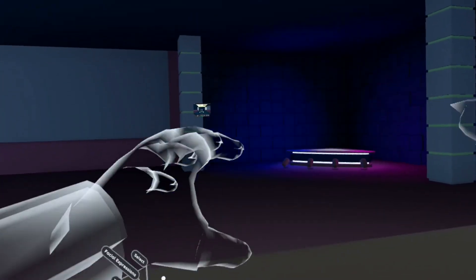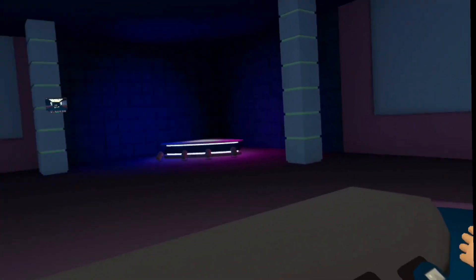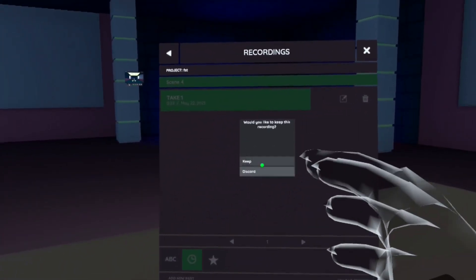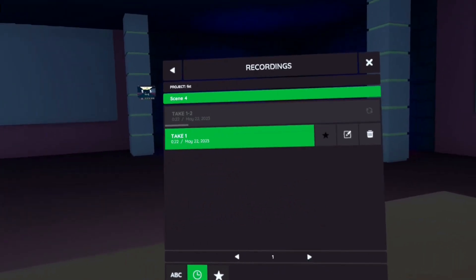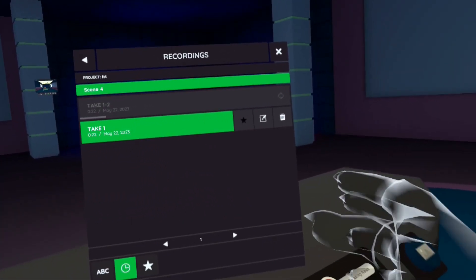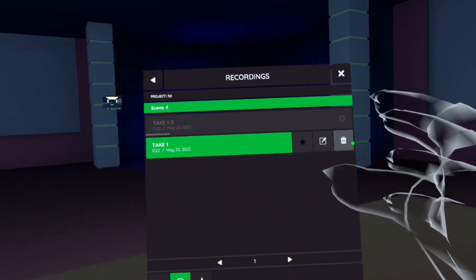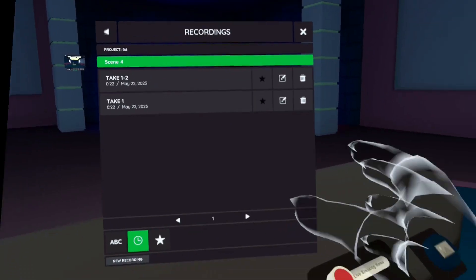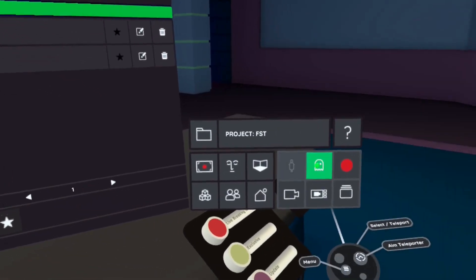Once the first recording is done playing, the second recording will cut itself automatically. You'll have the option to keep it or discard. Let's play it back to see how we like it.